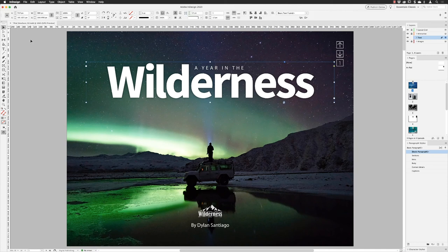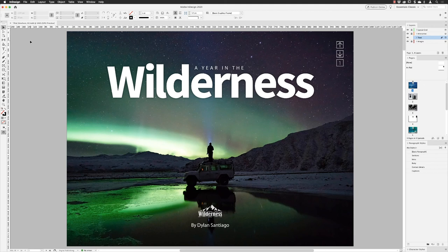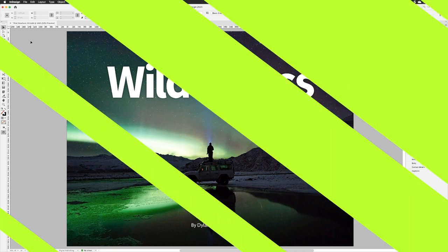So that is open type variable fonts inside of Adobe InDesign CC 2020. As always folks, if you've enjoyed the video please give it a thumbs up and you can subscribe as well. Of course every Friday half past 12 new videos post from the channel and until next time, farewell.